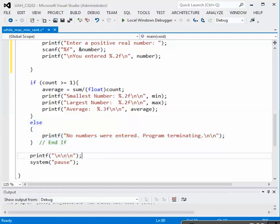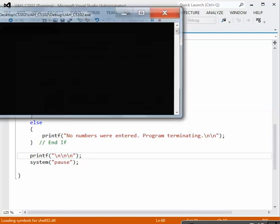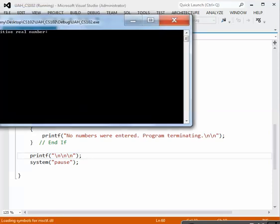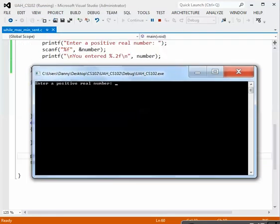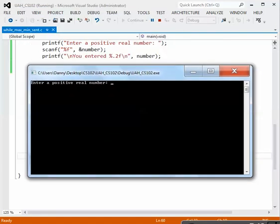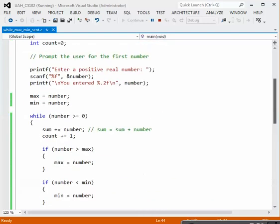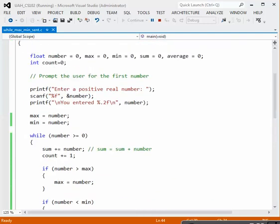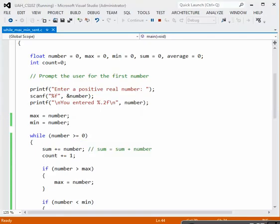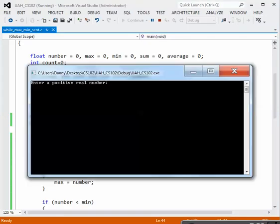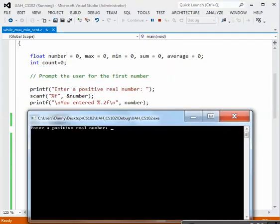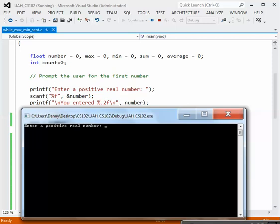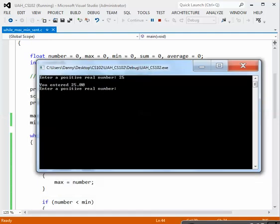Let's build the program and run it and get some values for maximum and min. The program is running. So now we have, and let's get the code so we can see what's happening here. The first prompt is outside the loop. So enter a positive real number. That comes from the printf, scanf, outside the loop. So let's put in our first number. Let's make this one 25. Okay, we echo that back to the screen.